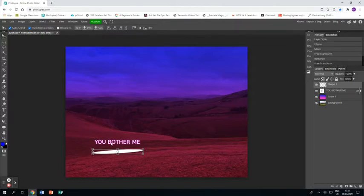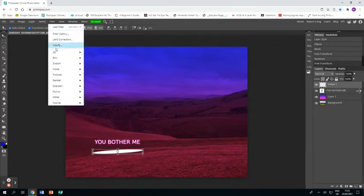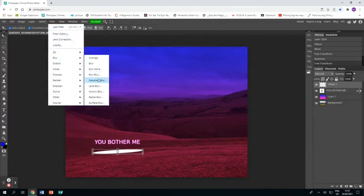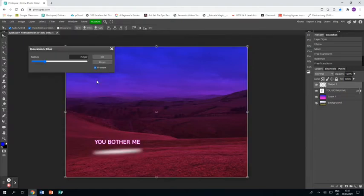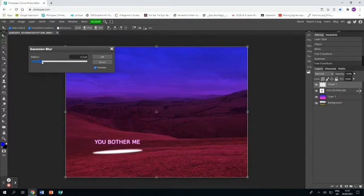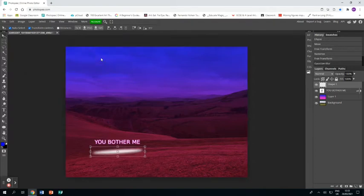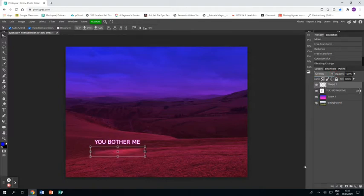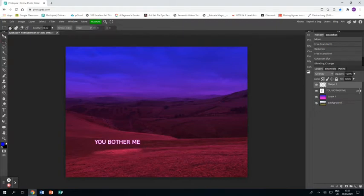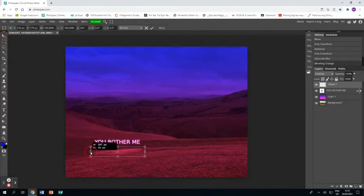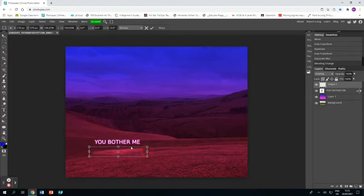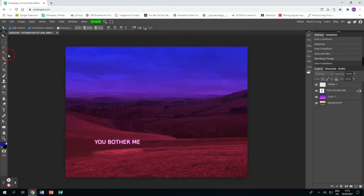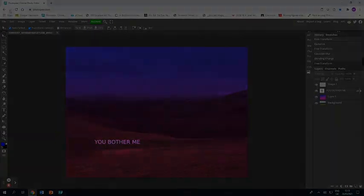I'm then going to go to filter and blur and gaussian blur again and I'm just going to give it a bit of a blur click ok and then use the drop down menu and go to overlay and you can see that it looks like a light shining underneath the floating text. I'm just going to make it a bit bigger and that's it that's the second response done and dusted.